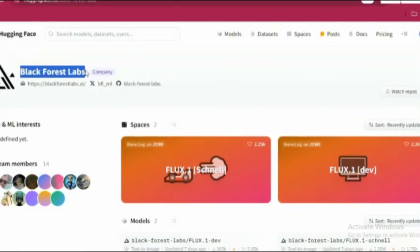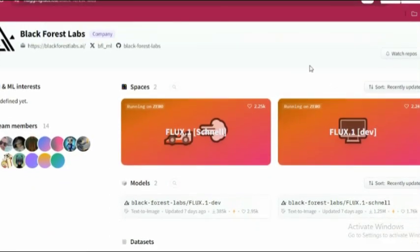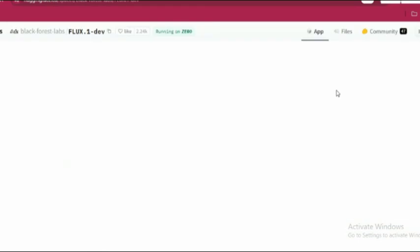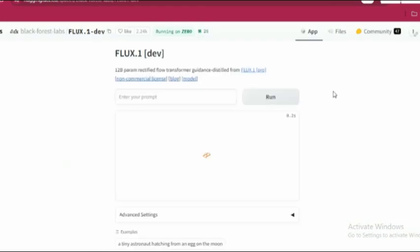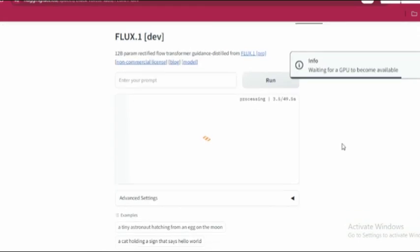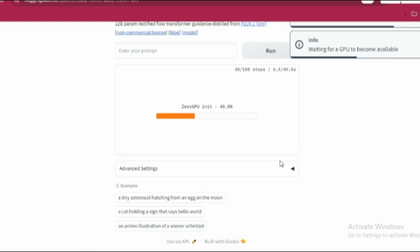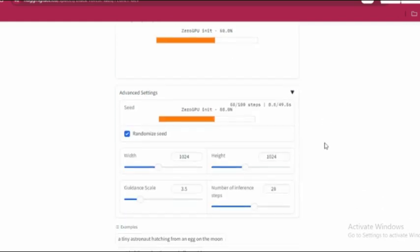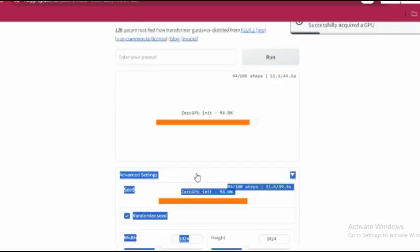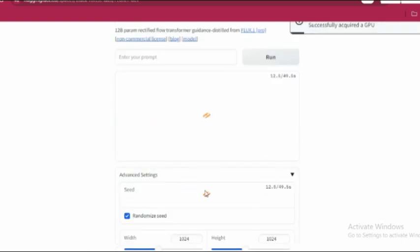Now, heading back to Hugging Face, you'll want to select a model, let's say Flux Dev. This will take you to a straightforward interface for image creation. The setup is simple with a prompt box at the top, and in the advanced settings, you can tweak options like Seed, Width, Height, Guidance Scale, and INF Steps.